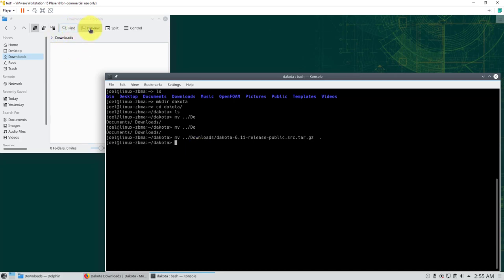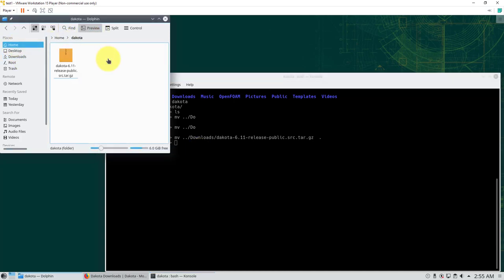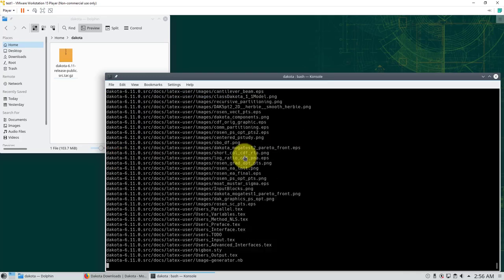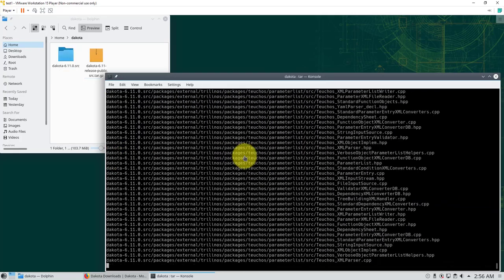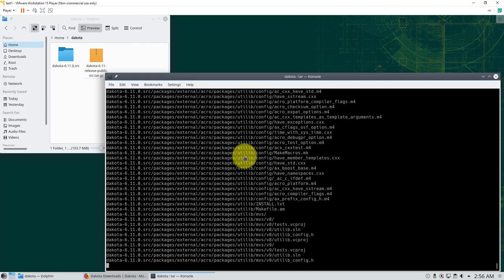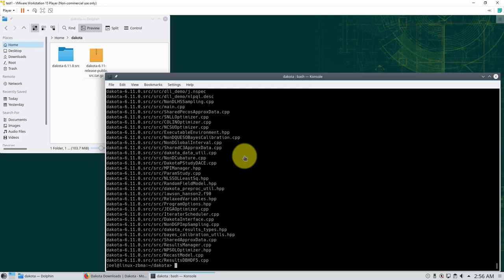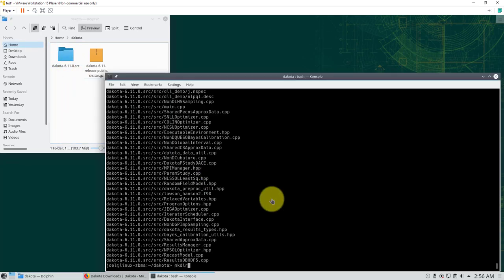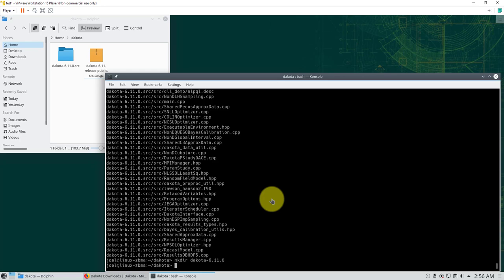We move the file and put it in the current directory. Now we have the Dakota archive and we need to extract it, so we use tar to extract the whole source code. Now we need to create a new directory where we want to install the binaries, so we create it with mkdir and call it Dakota 6.11.0. That is where we're going to do all the installation.